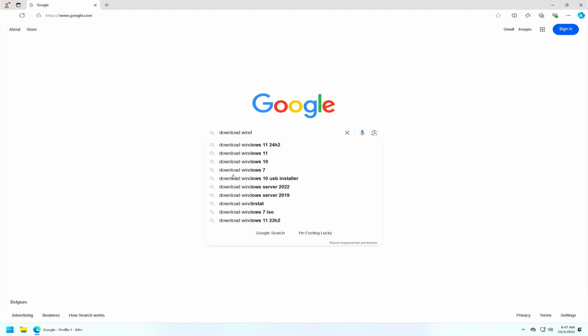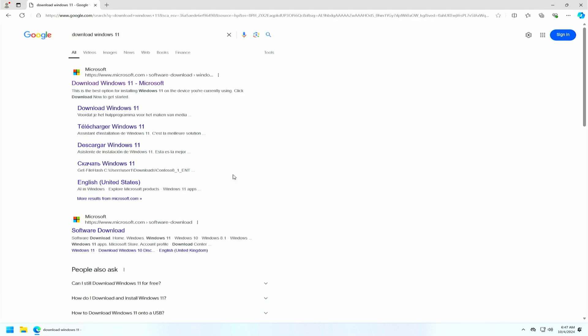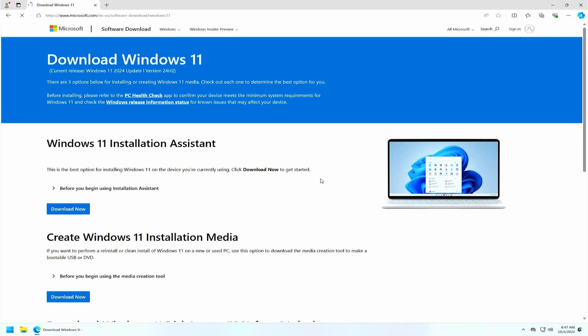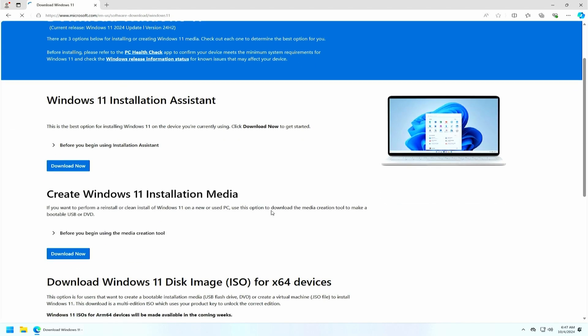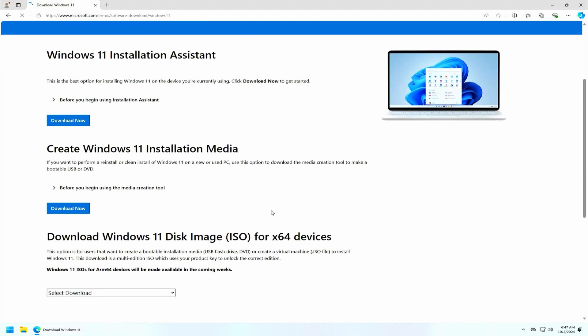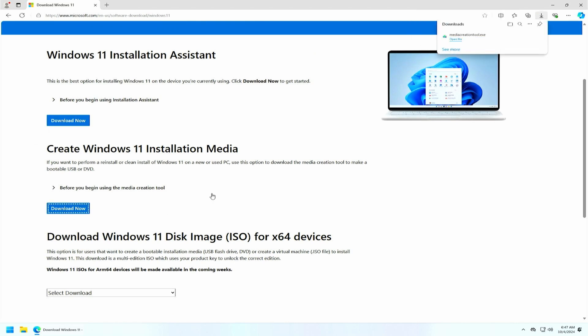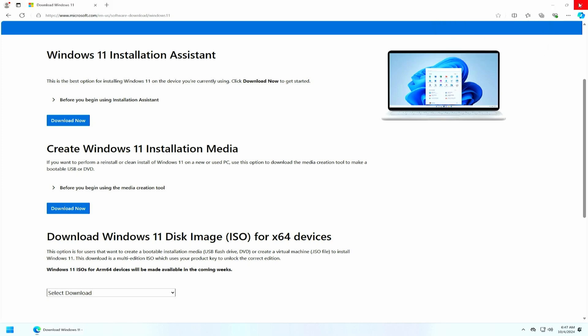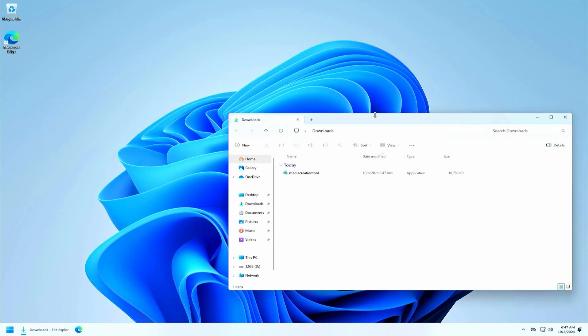To do so, let's open our browser and navigate to the Download Windows 11 website. As you can see, there are several options available here, but the easiest way to create a bootable USB drive is to use the Media Creation tool. Once the tool is downloaded, let's go to our Downloads folder and start it from here.